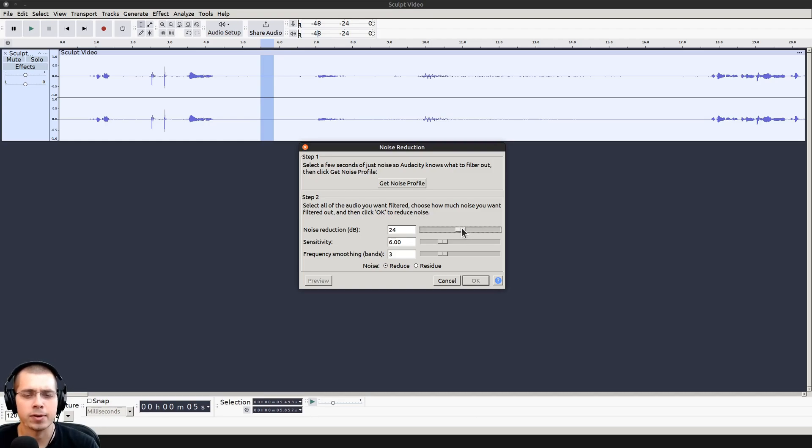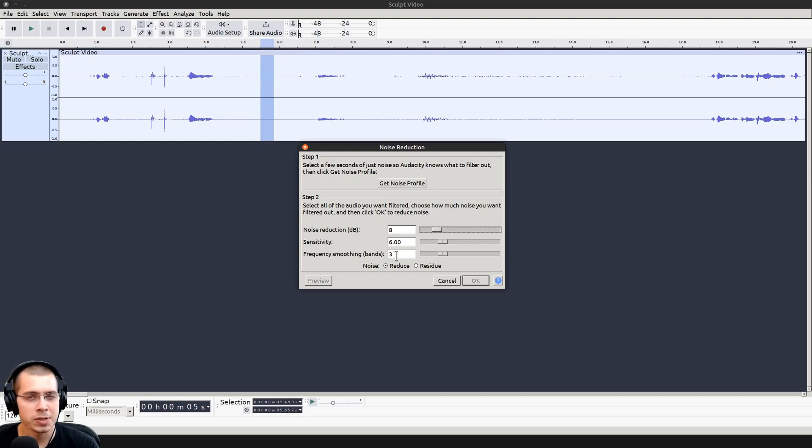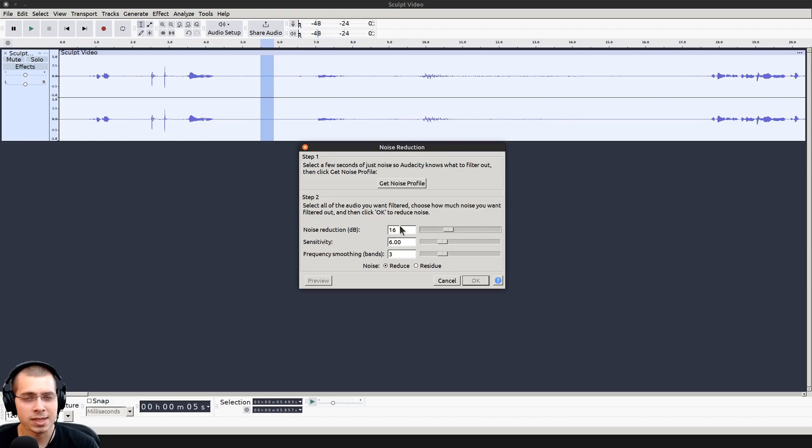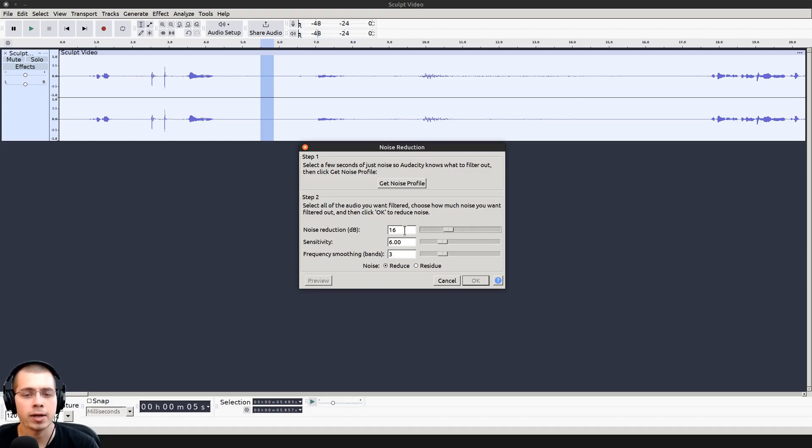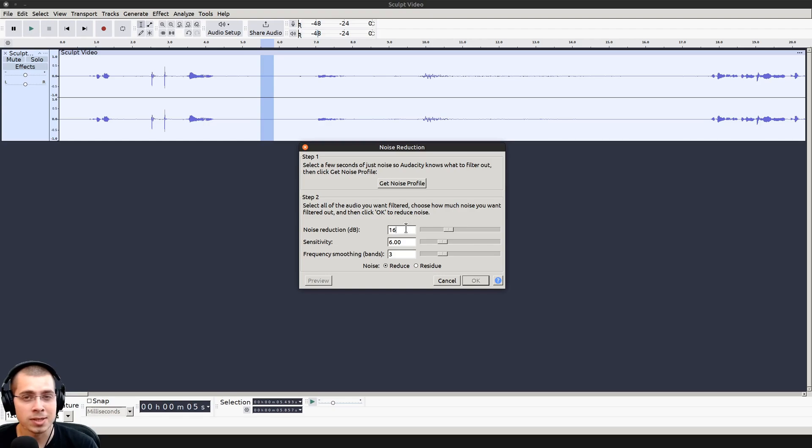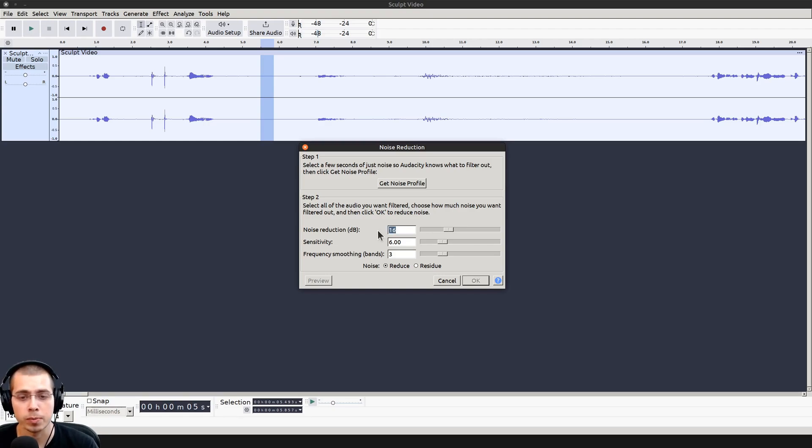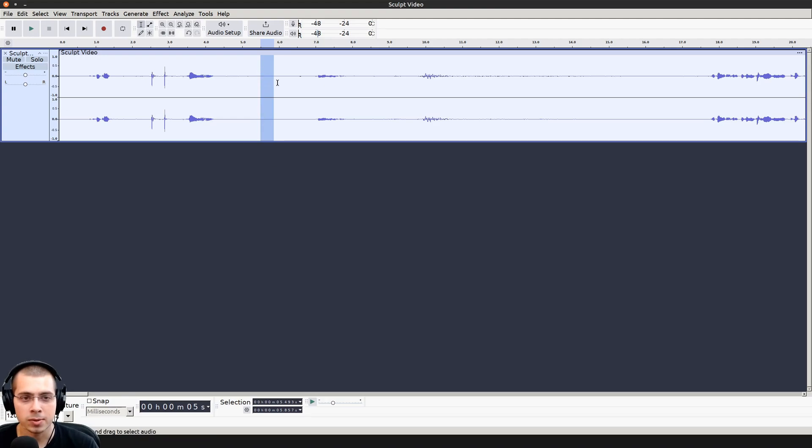If you turn it down too low, you still might be able to hear some of the noise. I actually like the default of 16. I think that works pretty well for my audio, but you might need to play around with this and change this number depending on how loud or quiet your recording room is. I'm now going to click on get noise profile, so it's gotten the noise profile of that background noise.